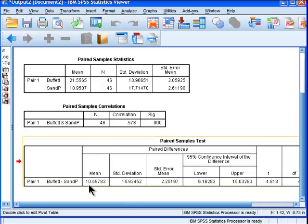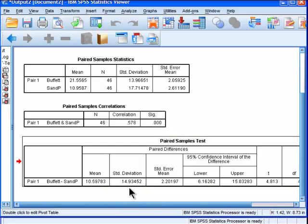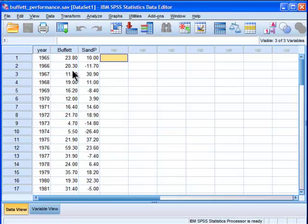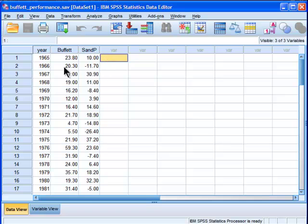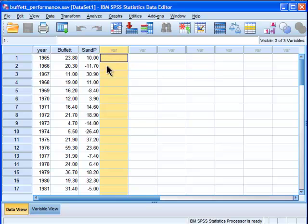So the mean difference between S&P 500 and Warren Buffett is 10.60. The standard deviation associated with those differences between the two variables. So if you calculated a mean difference for each variable, so a difference between this and this, and calculate that here, and then subtract S&P from this, and then have different scores for all these years.